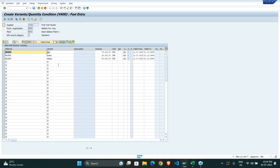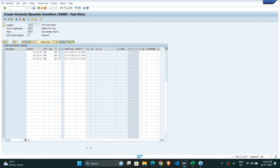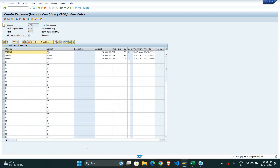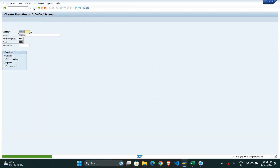Now I save it. We can maintain the condition here, or we can simply assign and maintain it in the MEK1 condition record, so that whenever we create a PO that condition will be called. As we have seen, the VA00 condition will be called — whenever I select material Baleno with the blue color, the surcharge of 75,000 should be added. Now I save it and the info record has been created.